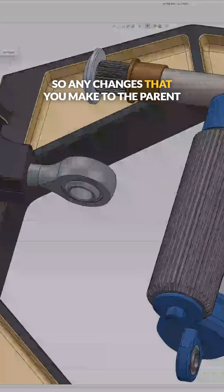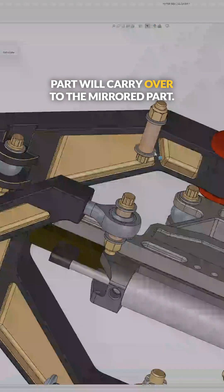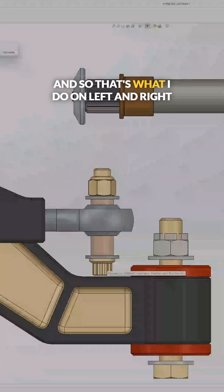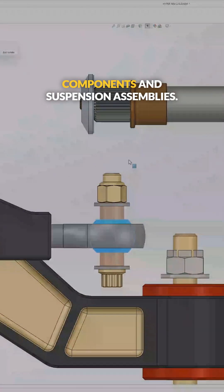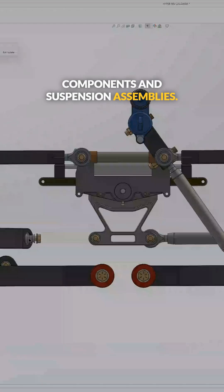So any changes that you make to the parent part will carry over to the mirrored part. And so that's what I do on left and right components in suspension assemblies.